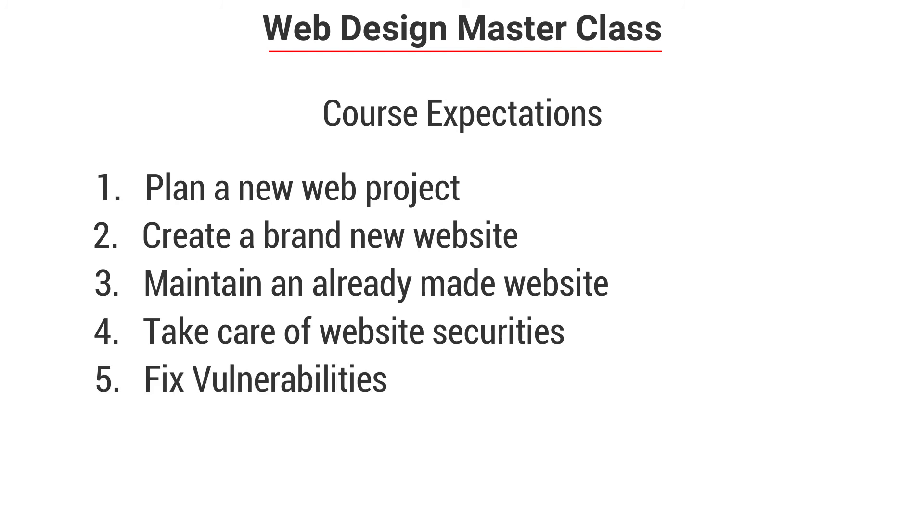At the end of this course, you will become a professional and certified web designer qualified to work for any company, undertake a full web design project and run a web design agency. With that being said, let's get started.